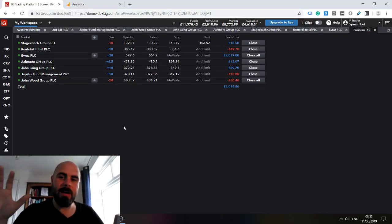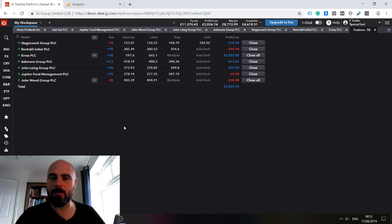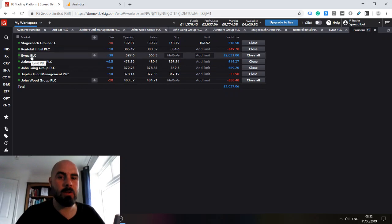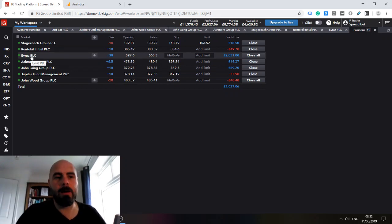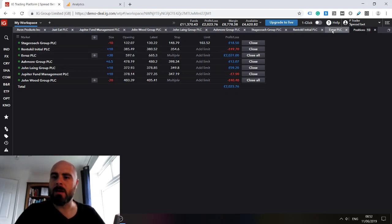One of our positions, Evraz PLC, that you saw me open roughly four weeks ago is sitting at a nice healthy profit.